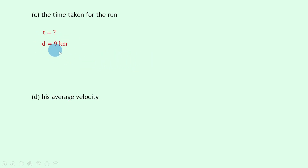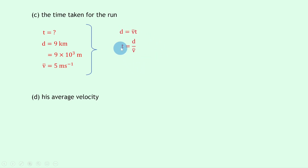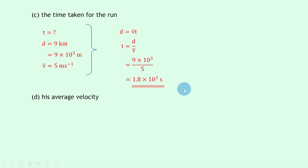Part c says to find the time taken for the run. We're trying to find time t; we know the total distance traveled was 9 kilometers, which is the same as 9 times 10 to the 3 meters, or 9000 meters. The average speed from the question is 5 meters per second. Writing our equation d equals v-bar times t and rearranging gives t equals d over v-bar. Substituting gives 9 times 10 to the 3 divided by 5, which should give an answer of 1.8 times 10 to the 3 seconds.